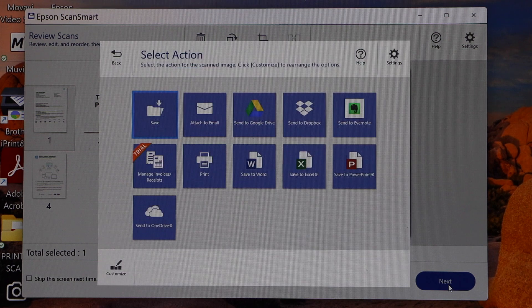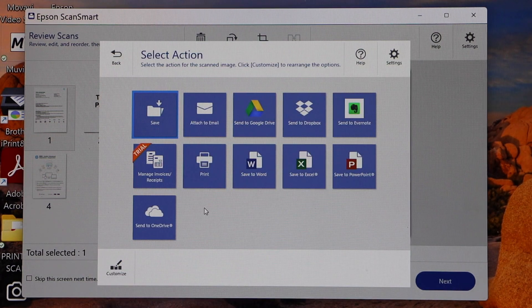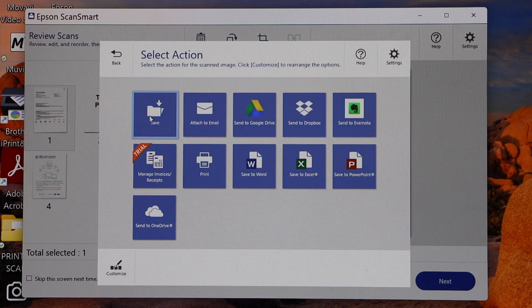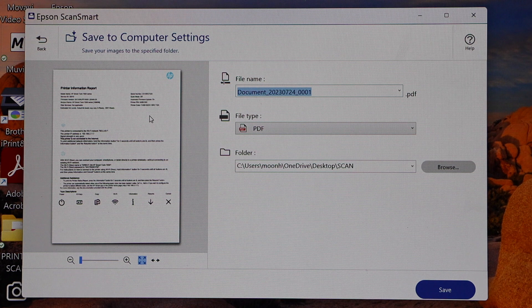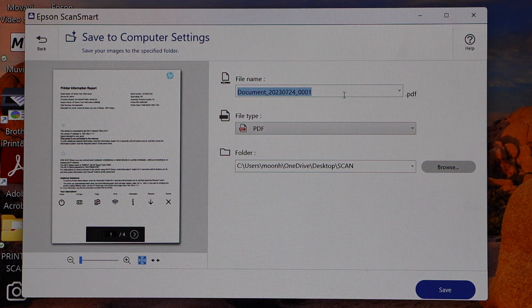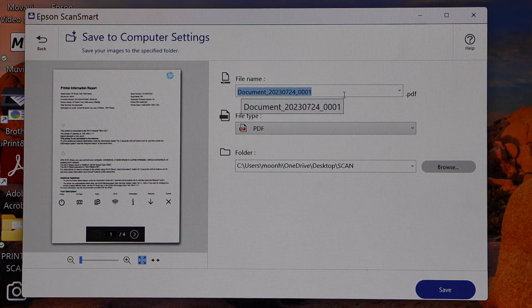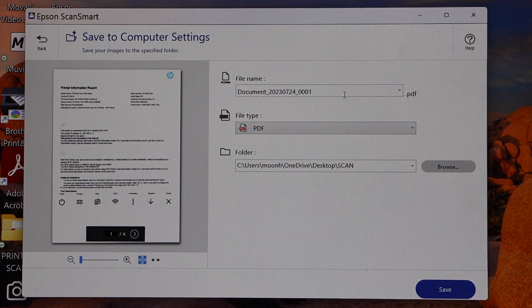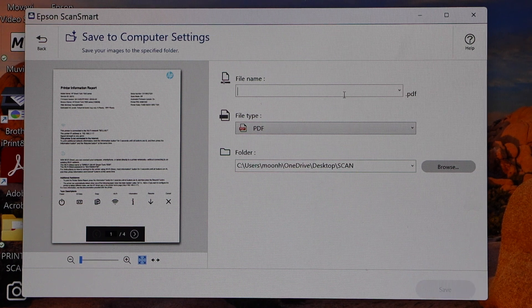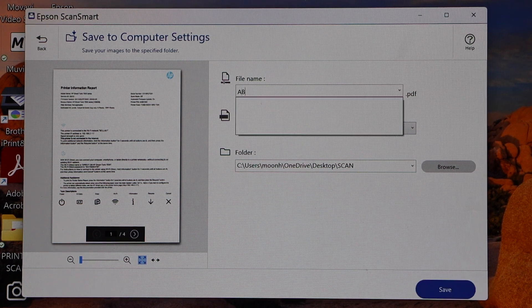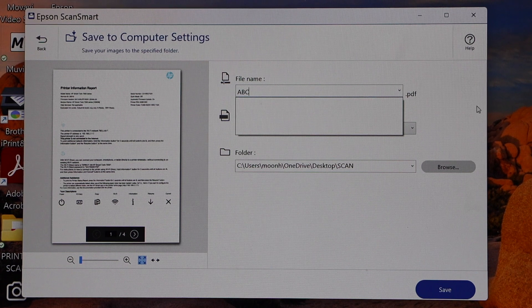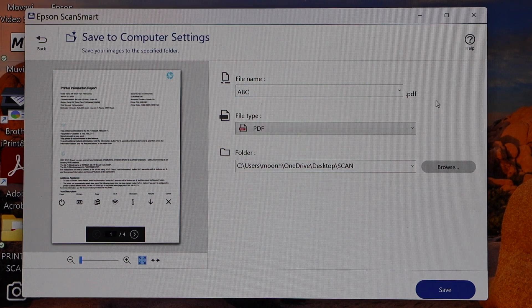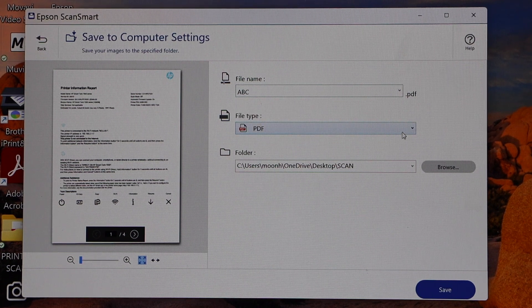Click on the save. On the next page it will give you option to change the name of your file. For example, I just want to change it to ABC. Now you can select if you want it as a PDF...